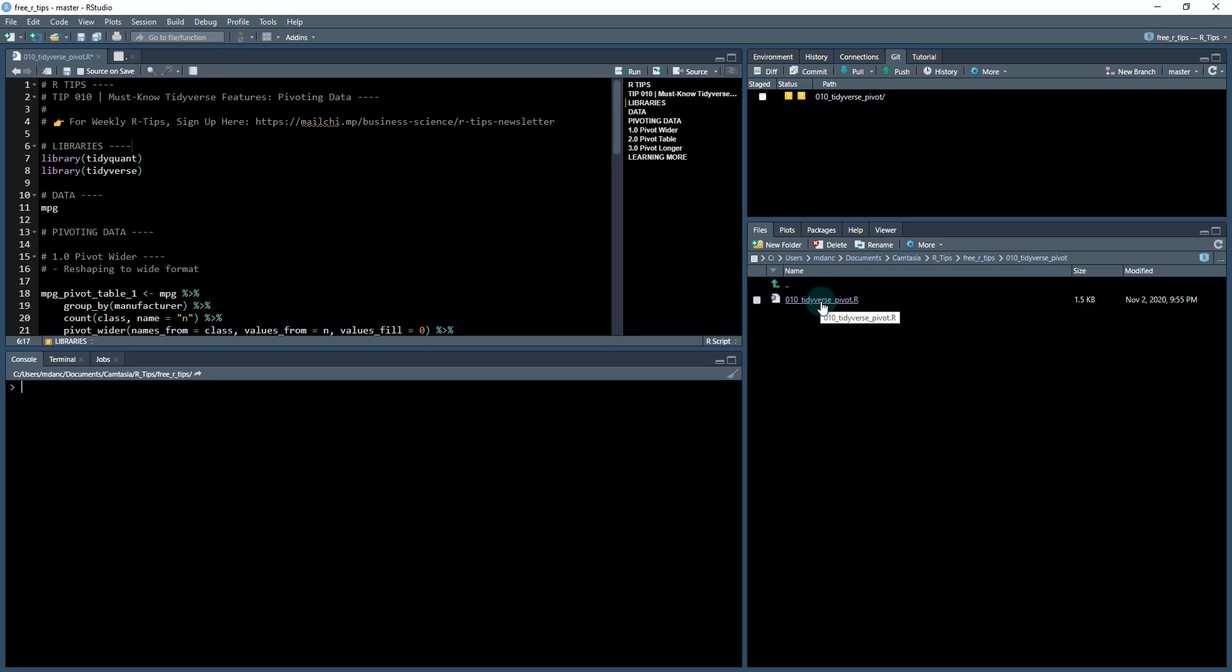You just click that folder and open up this file here, 010 pivot tidyverse pivot. Once you have that open, it'll open up this file here. All we're going to do is go down through and we can get started.